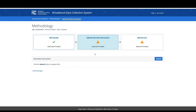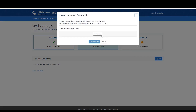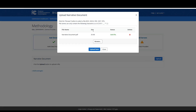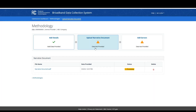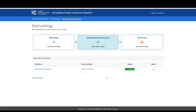Within the second step of the methodology workflow, you will need to upload a narrative document describing your methodology. Click the blue Upload button, then select a file from your local machine. Please note your file must be a Word document, text file, PDF, or ODT file type. After your file has finished processing, you will see a status of Valid Data, and the Upload Narrative Document card will update with a green checkmark.